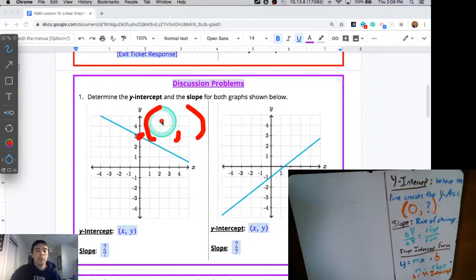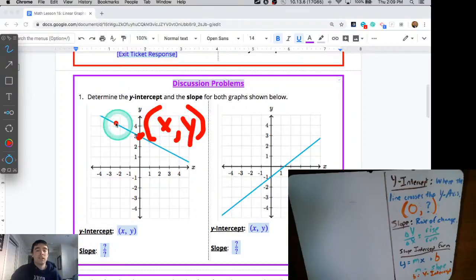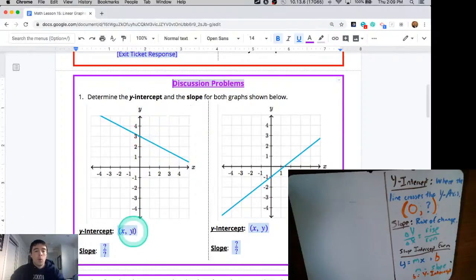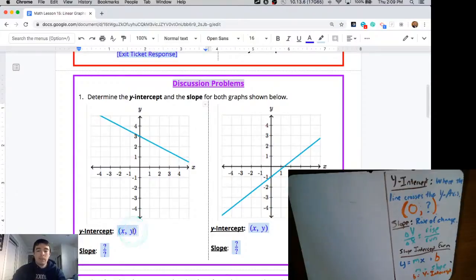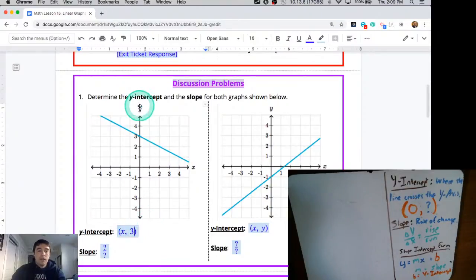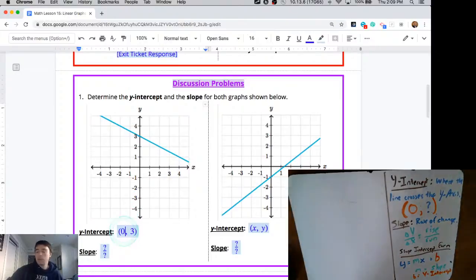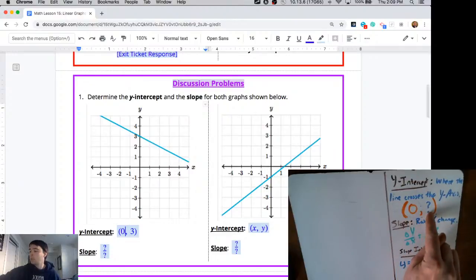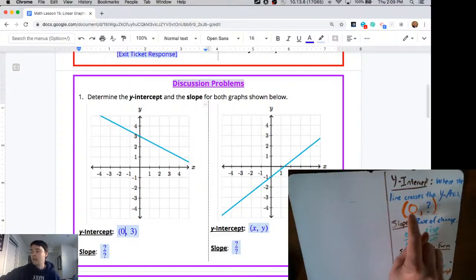Every point on a graph has an x and a y coordinate. In this case, the blue line crosses with the y-axis with a value of 3. That means the y-value for the y-intercept is positive 3, and the y-intercept's x-value is always going to be 0. The y-intercept describes whatever y-value this equation has when x is set equal to 0.